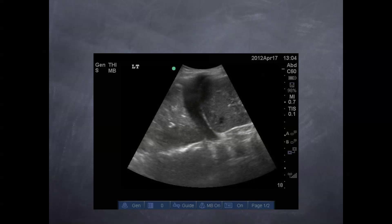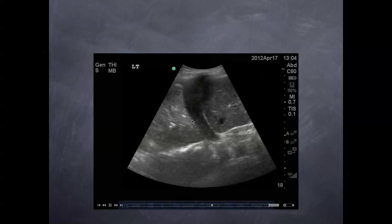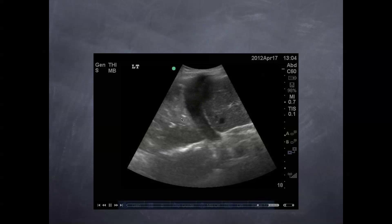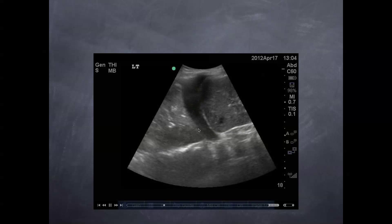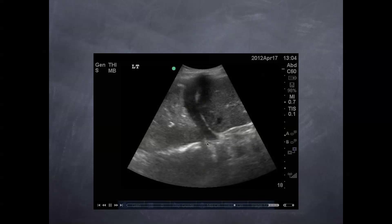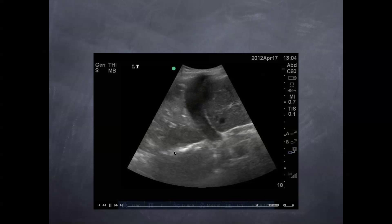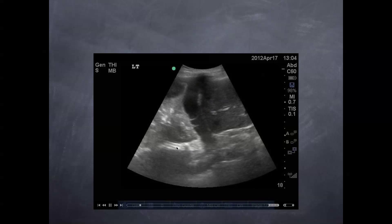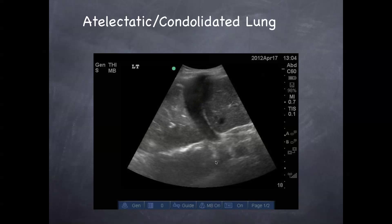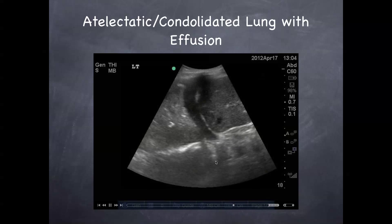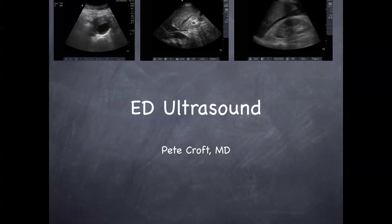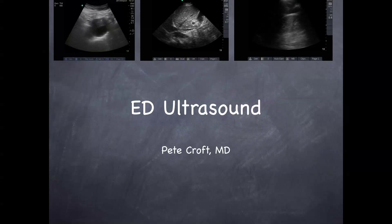And lastly, a nice consolidated atelectatic lung with fibrinous strands and a concomitant effusion. Notice the spine sign here — you know something's going on. Hope that helps with the lung. Next we'll be moving on to the aorta and the IVC. Thanks.